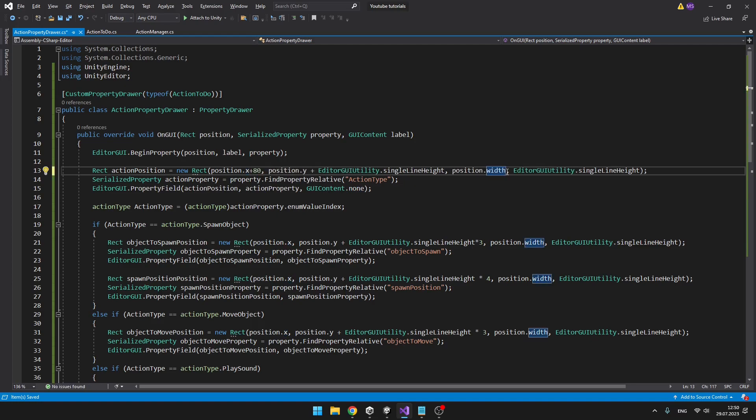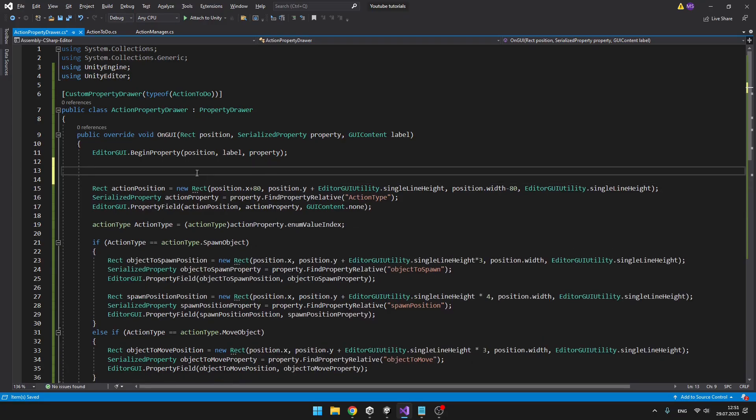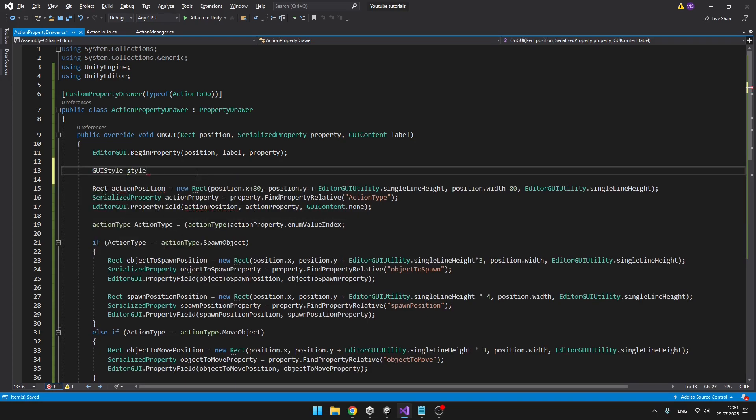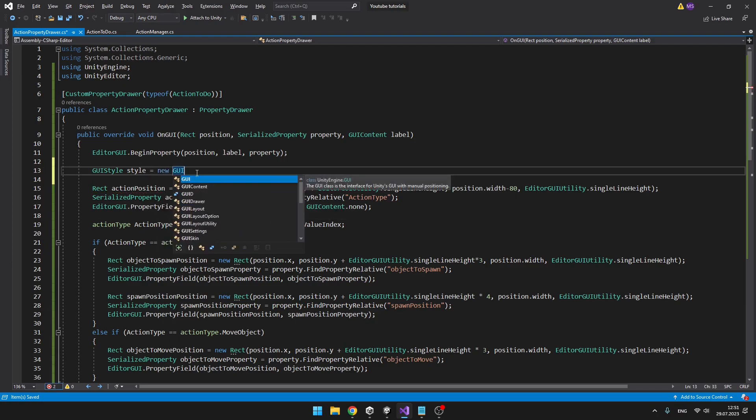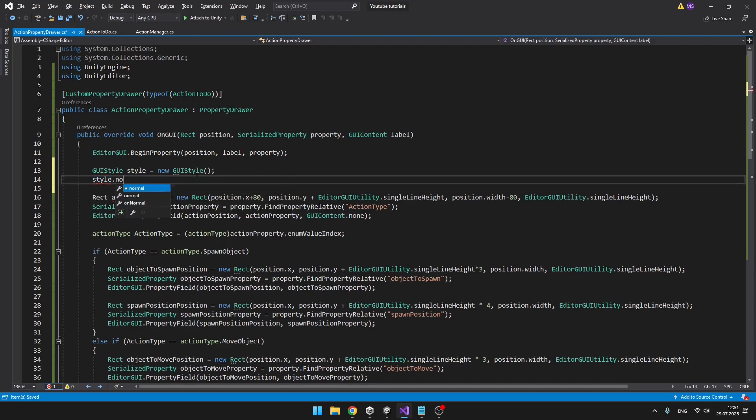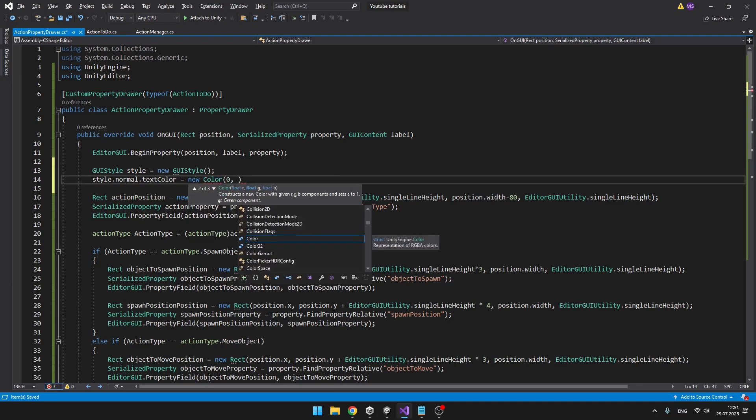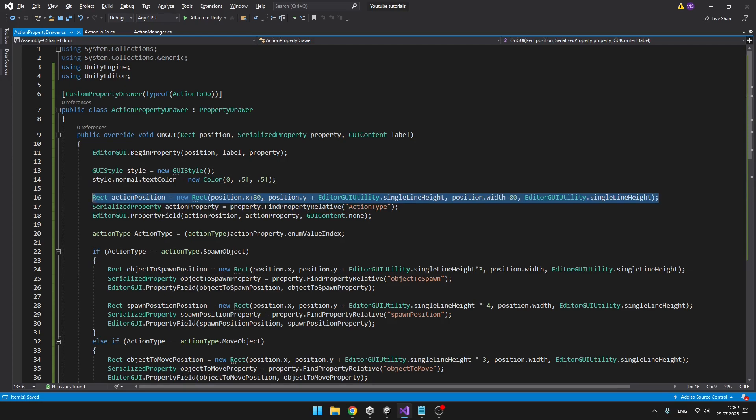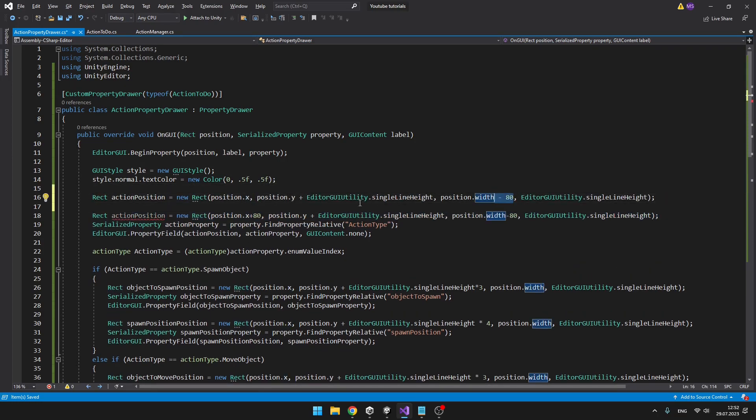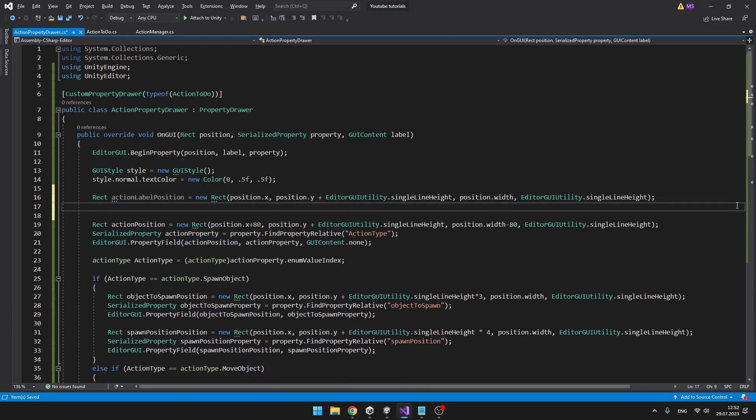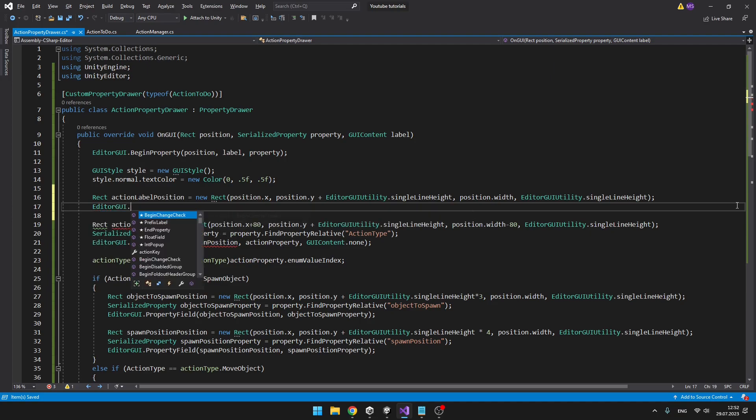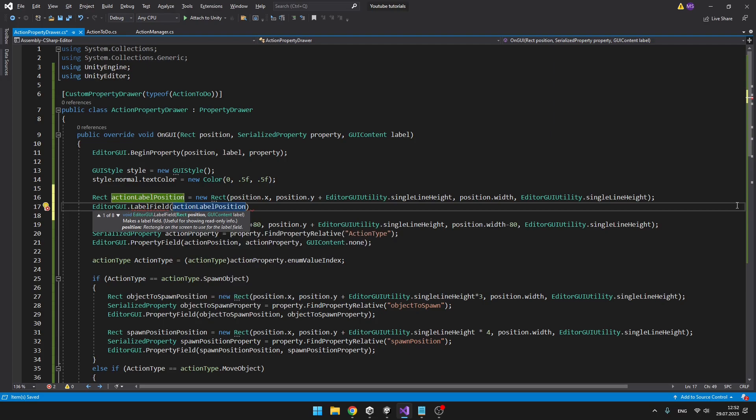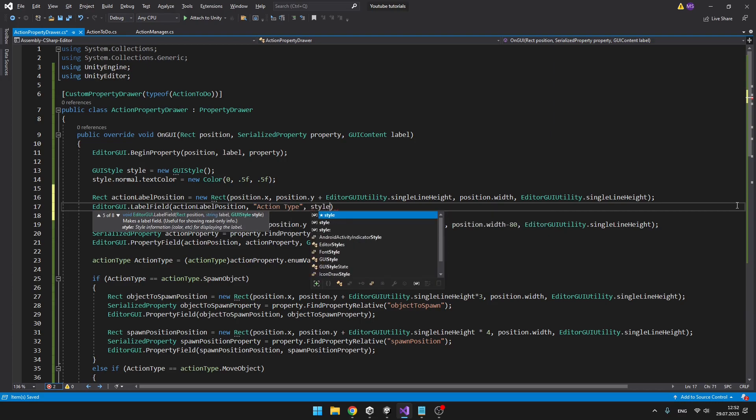So just increase the X position by, let's say, 80 and decrease the width. Yeah, I think we should be able to fit the label here. So we will create new GUI style. We can call it just style equals new GUI style. And then we can set, for example, color. So style.normal.textColor equals new Color. And we can set our color. Then we will create our label for which we need position. Just like that. And we can say EditorGUI.LabelField. So we have the action label position and just create the label. And also add our style, which we have just called style.